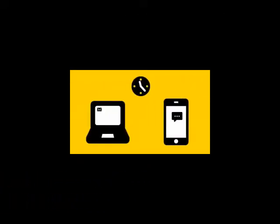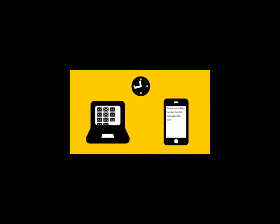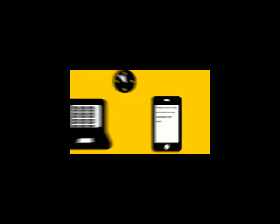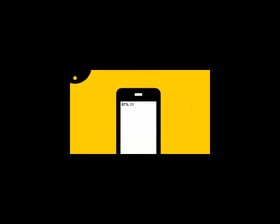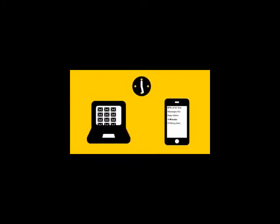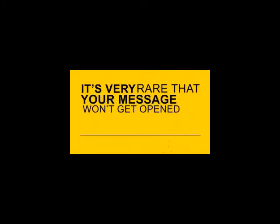While people may not check their emails every 10 seconds, people cannot help but read their text messages right away. In fact, 97% of all text messages are read within 4 minutes of being sent. With figures like that, it's very rare that your message won't get opened.